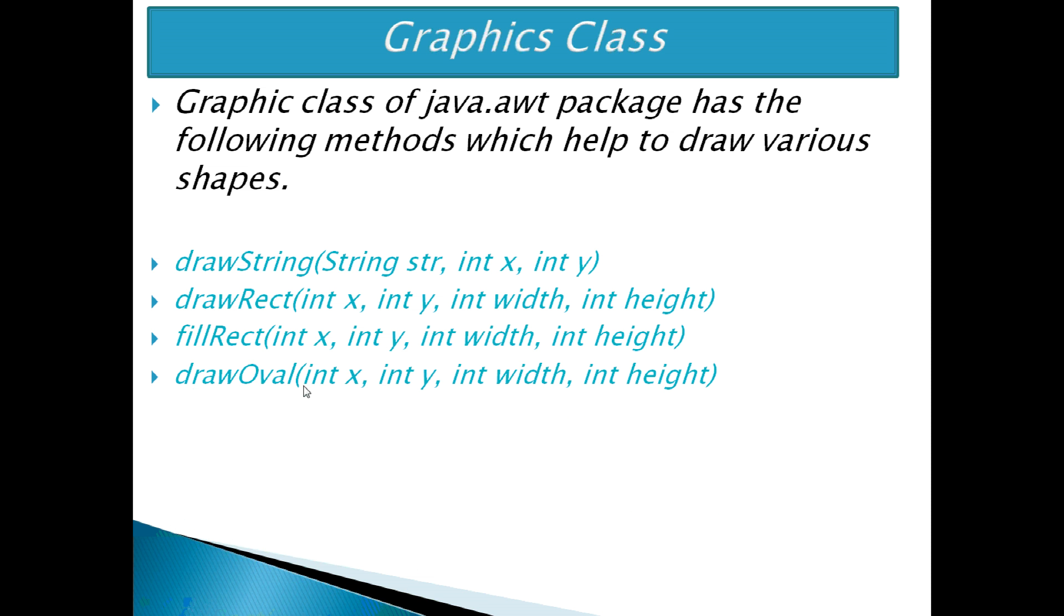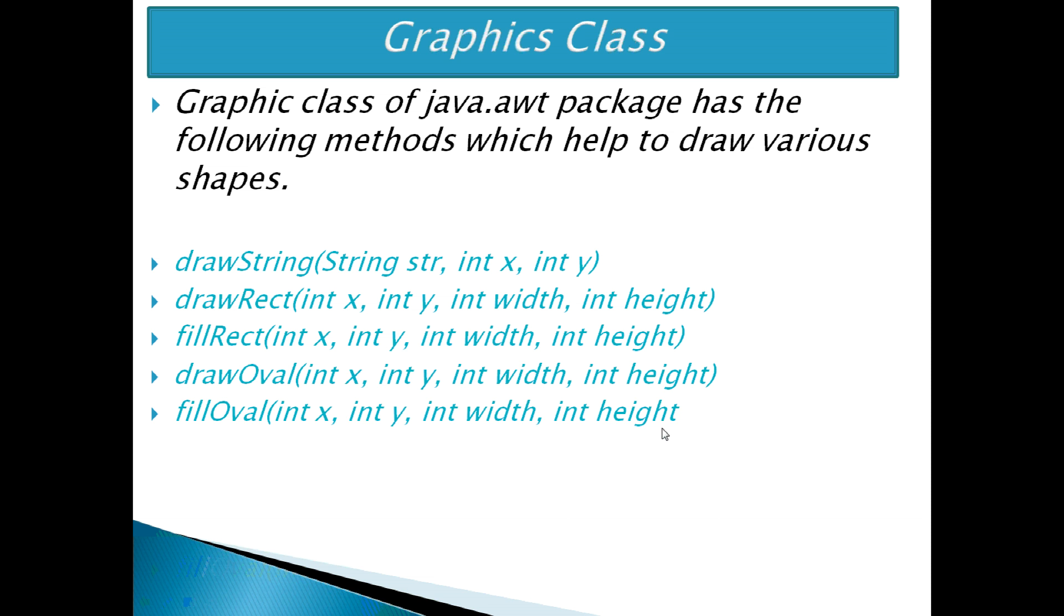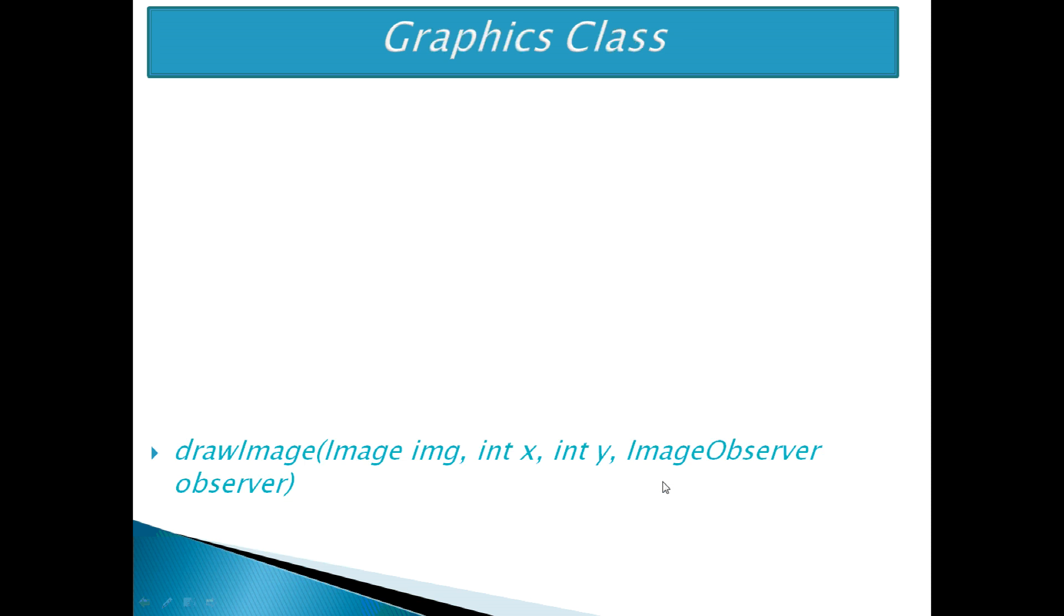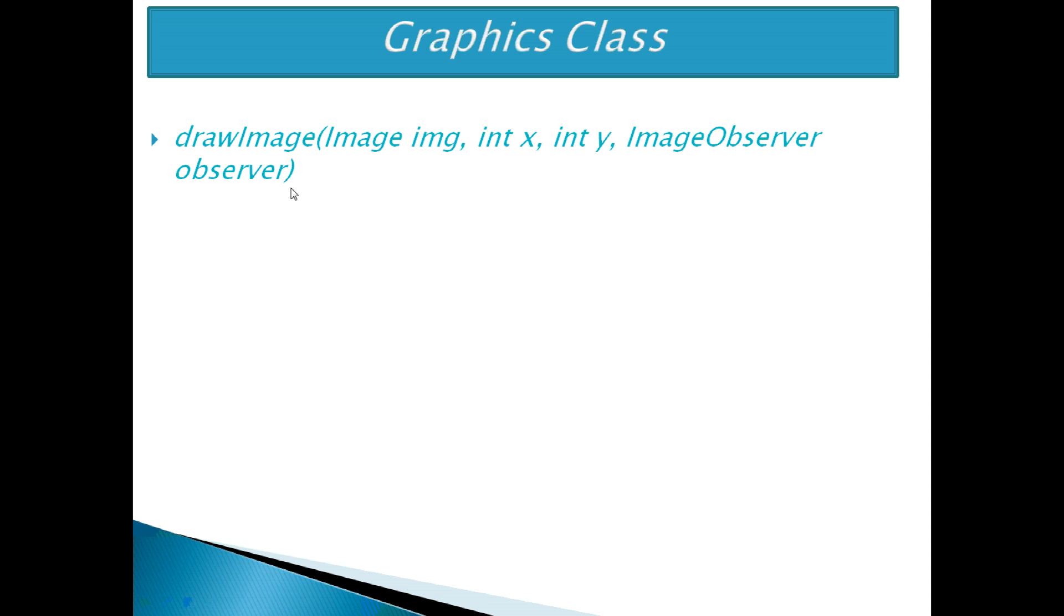Another one is drawOval which is used to draw an oval with the specified width and height. fillOval is used to fill the oval with the default color and specified width and height. drawLine method is used to draw a line between the points x1,y1 coordinates and x2,y2 coordinates. Another one is drawImage which is used to draw the specified image.